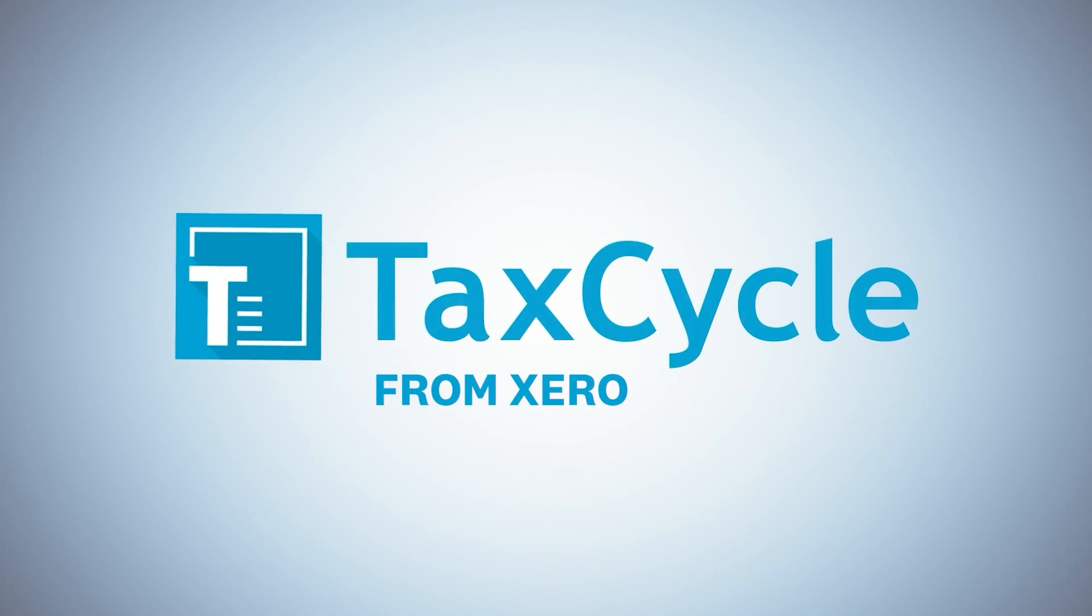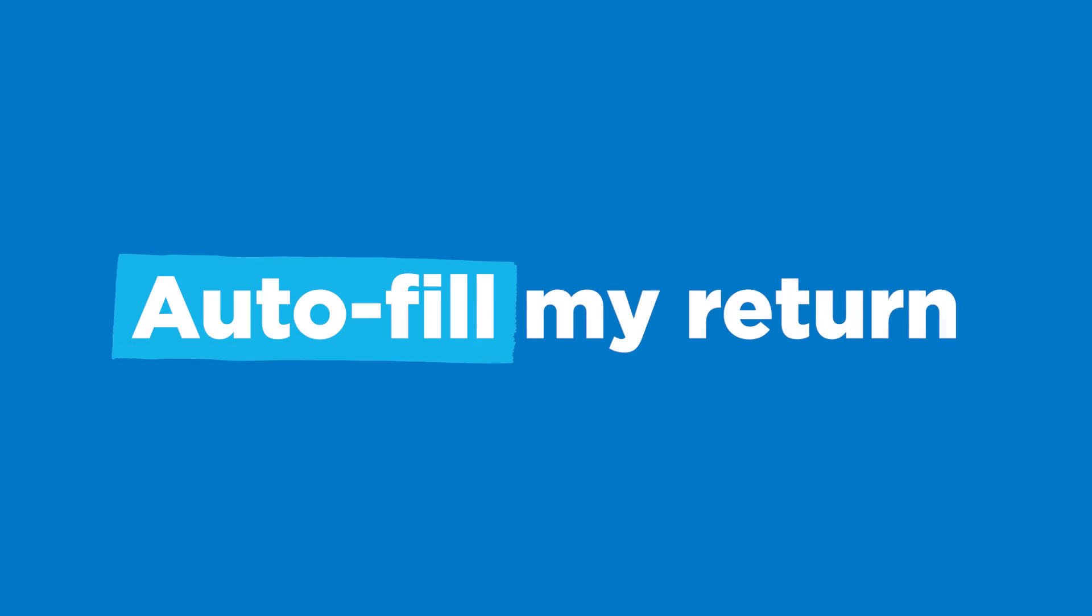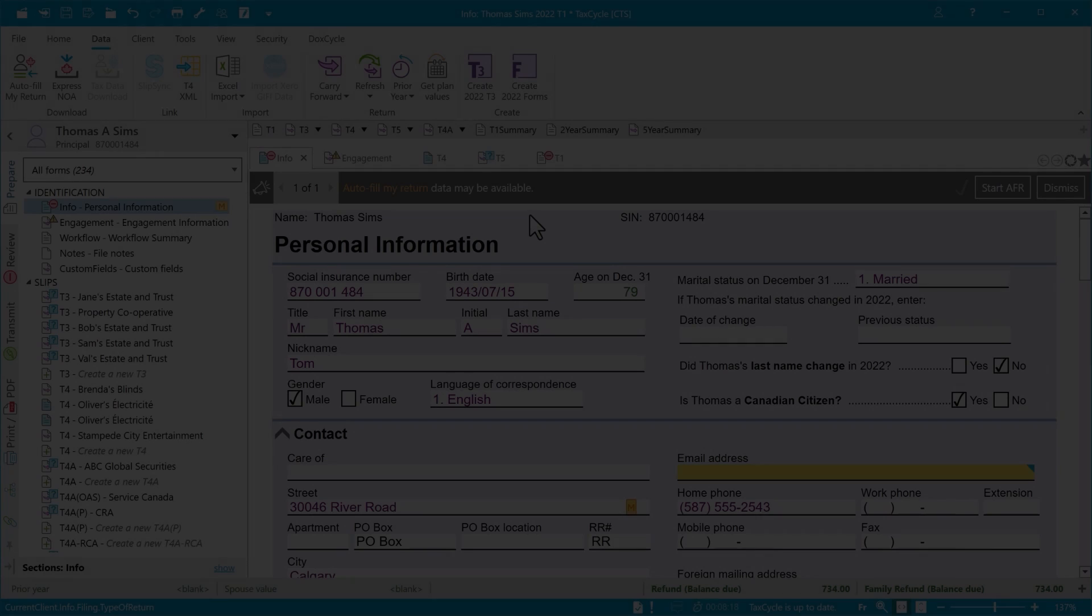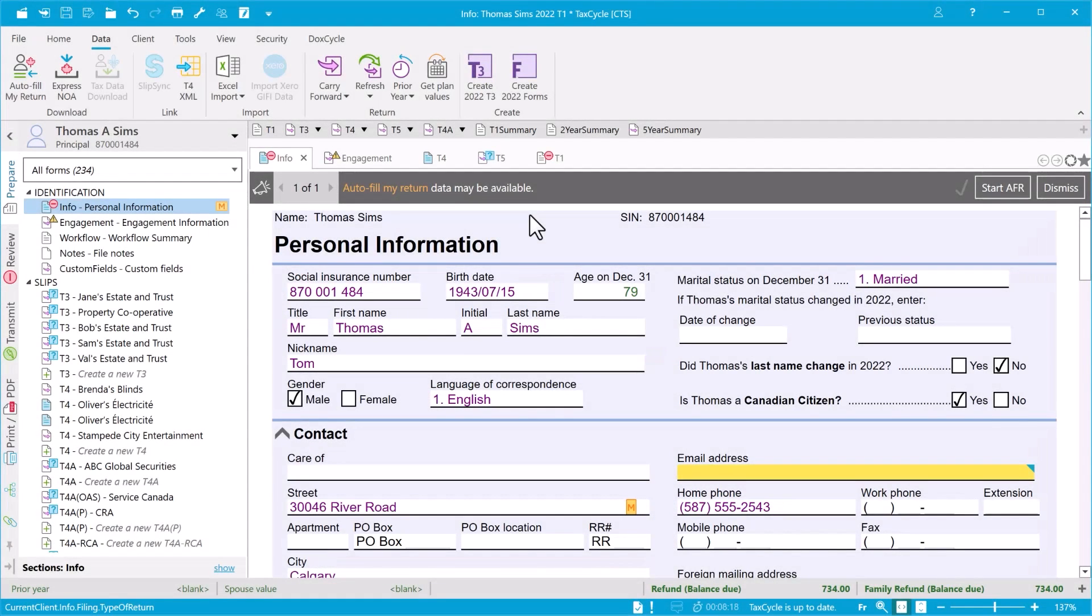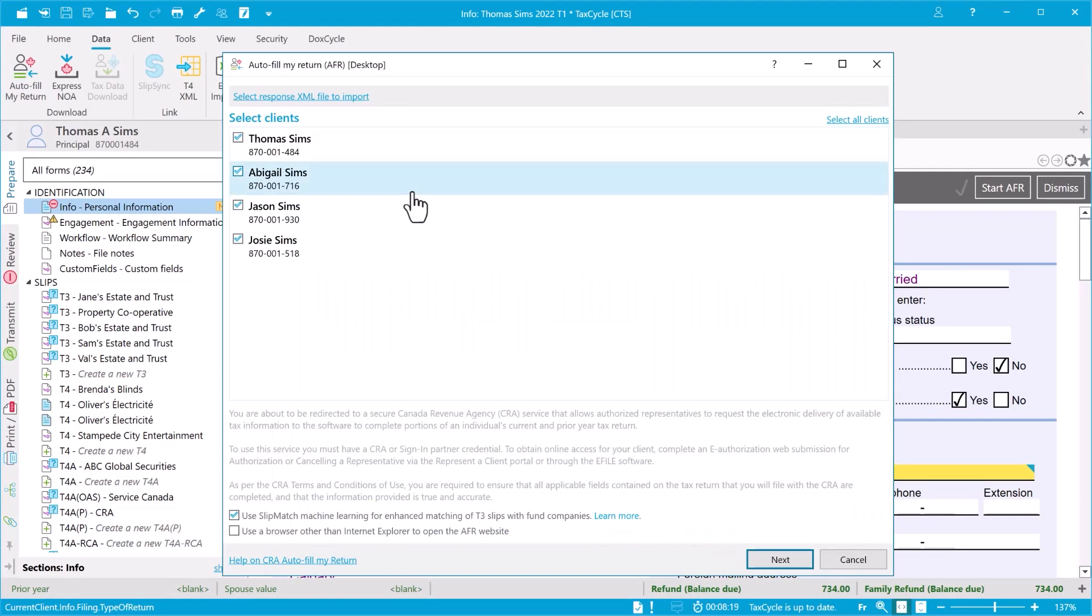Pretty much every professional tax software has the ability to download data from the Canada Revenue Agency through Auto-fill My Return or AFR. But what matters when it comes to speed and accuracy during tax season is how the software uses that AFR data.